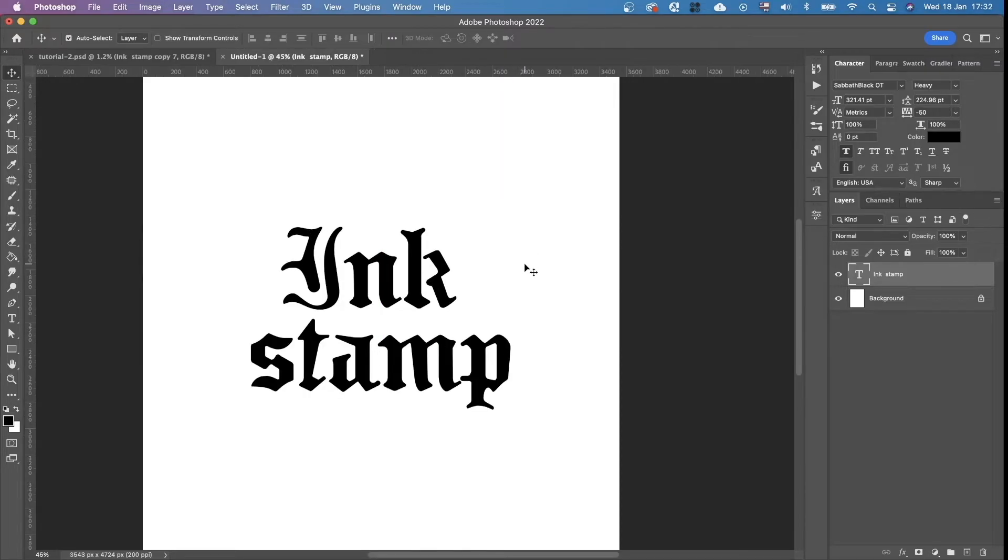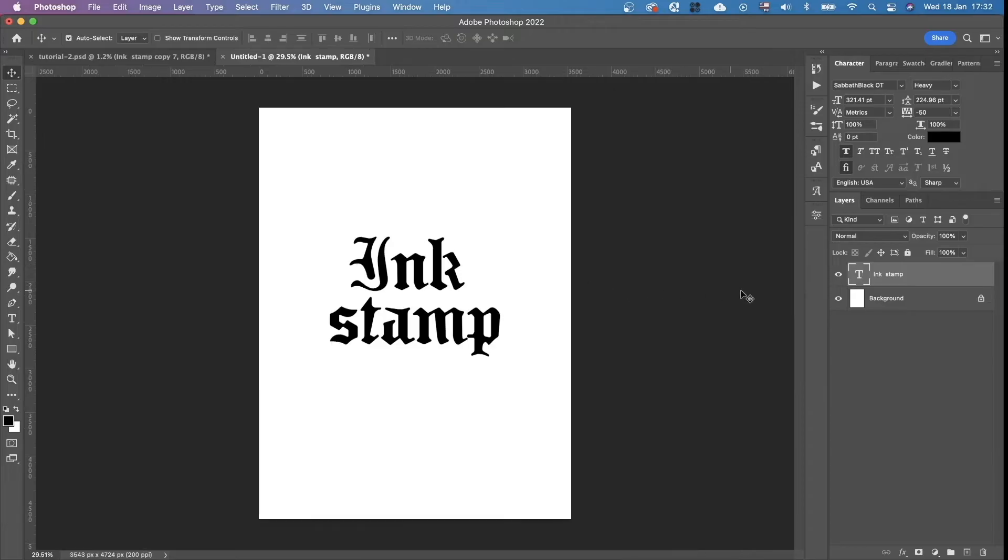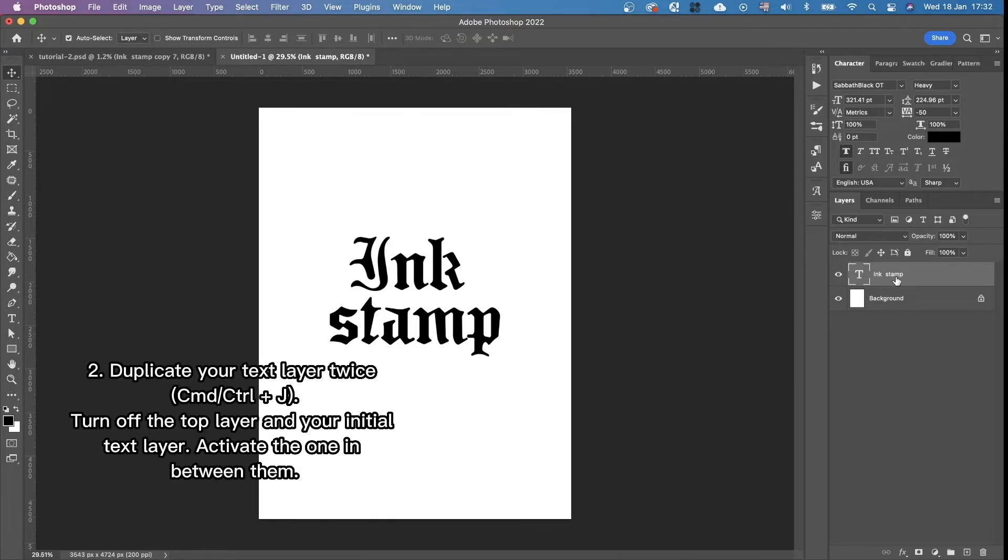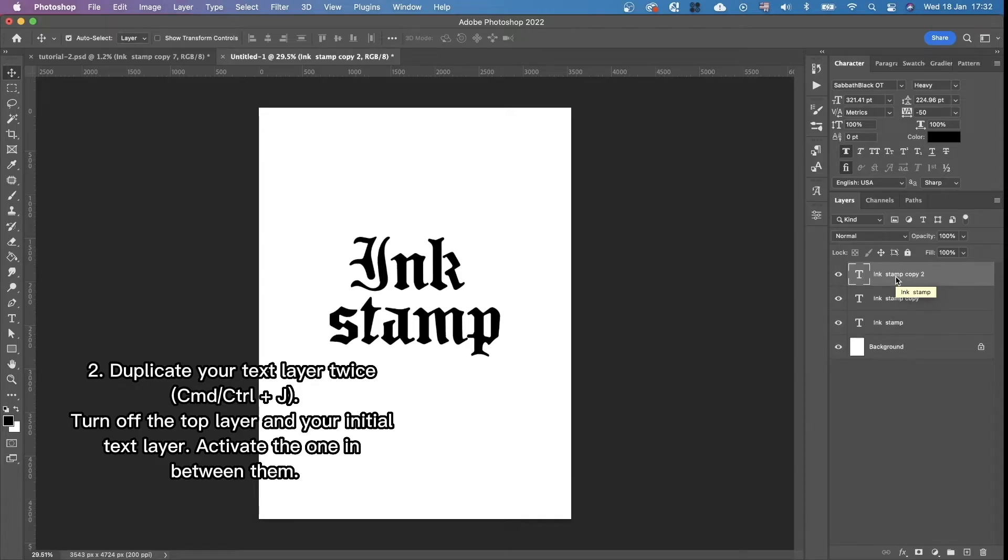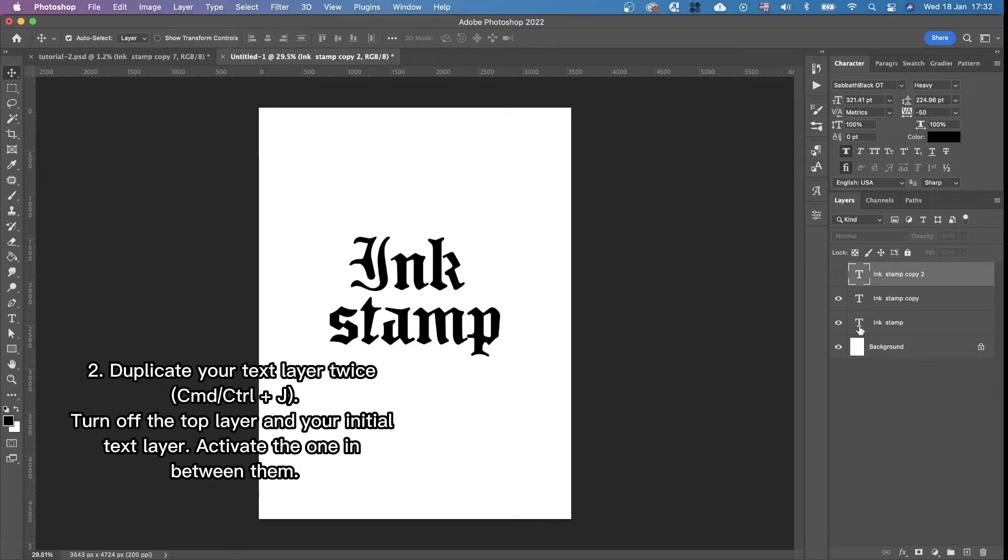Then we're going to duplicate this text layer twice by pressing command J. And then we turn off the top layer and the bottom one, I don't mean the background layer, I mean our initial text layer.